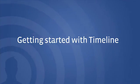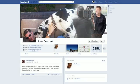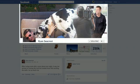Choose a cover photo and profile picture that best expresses your personality. These pictures show people who you are and what you care about.